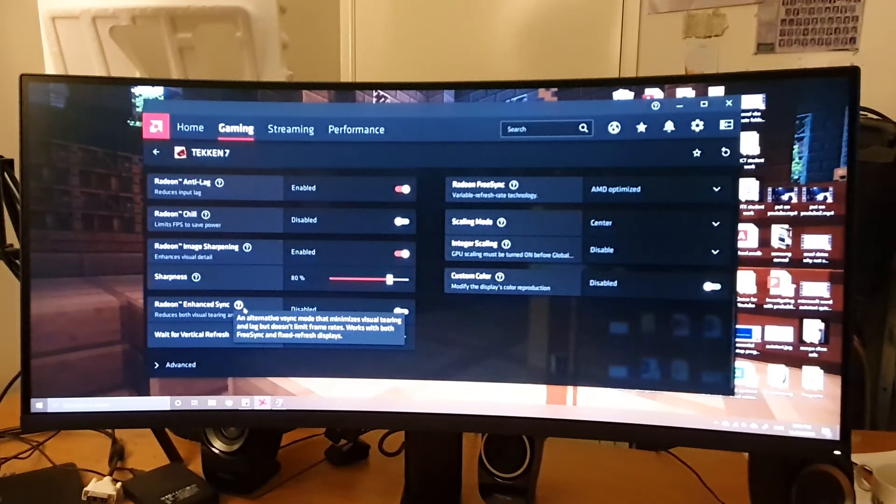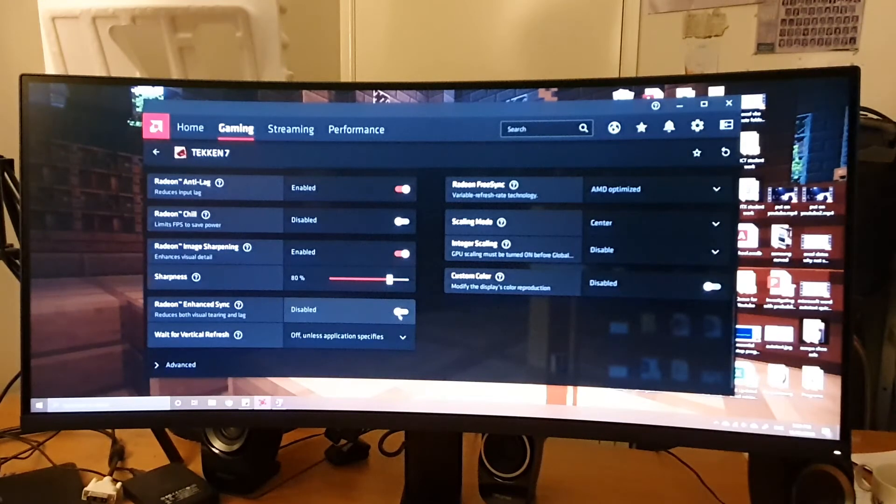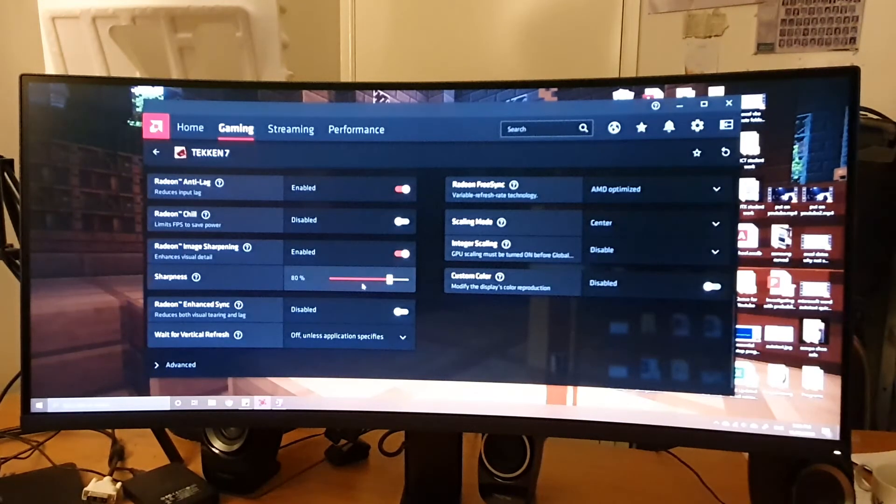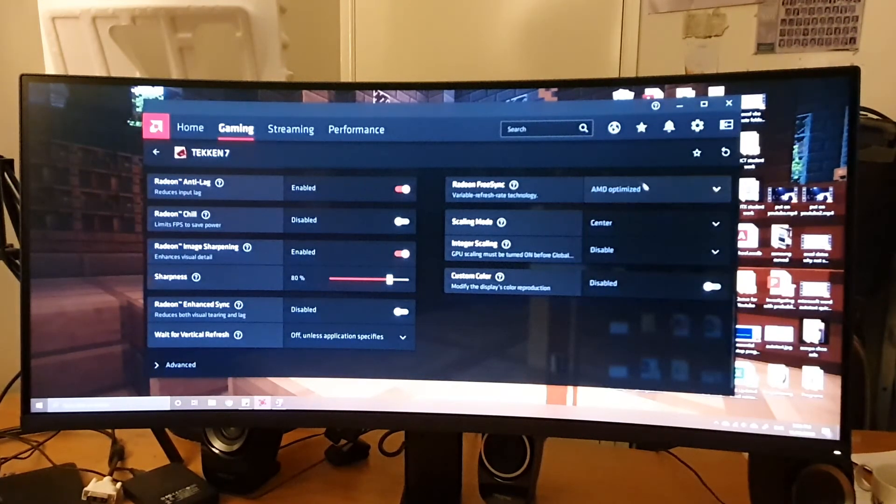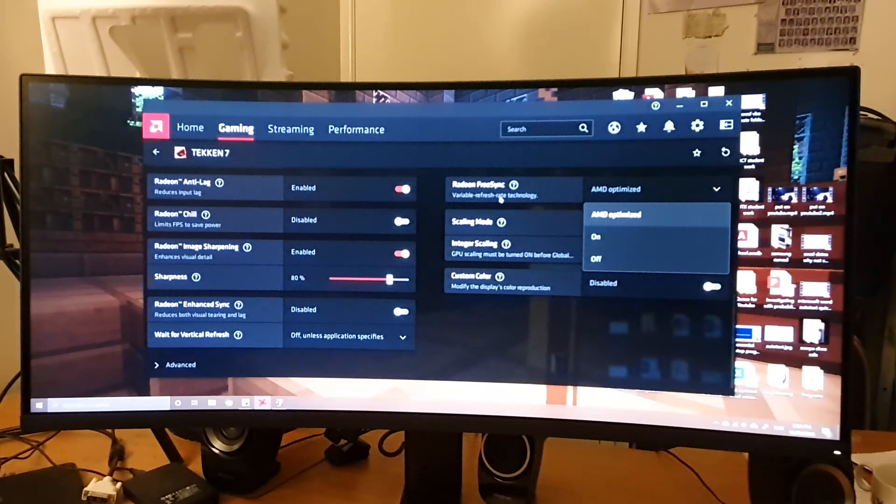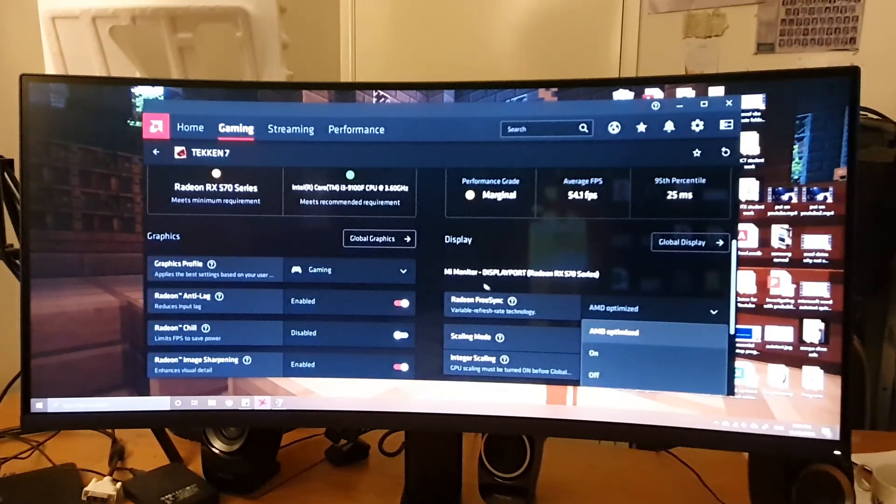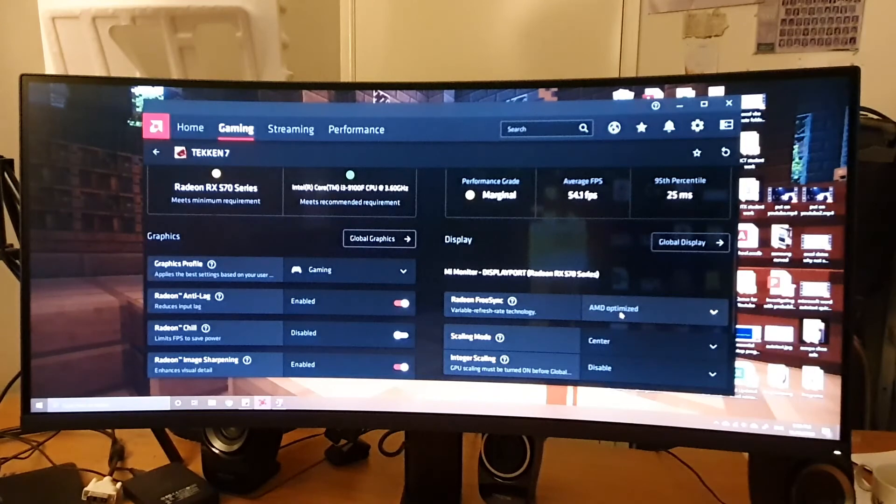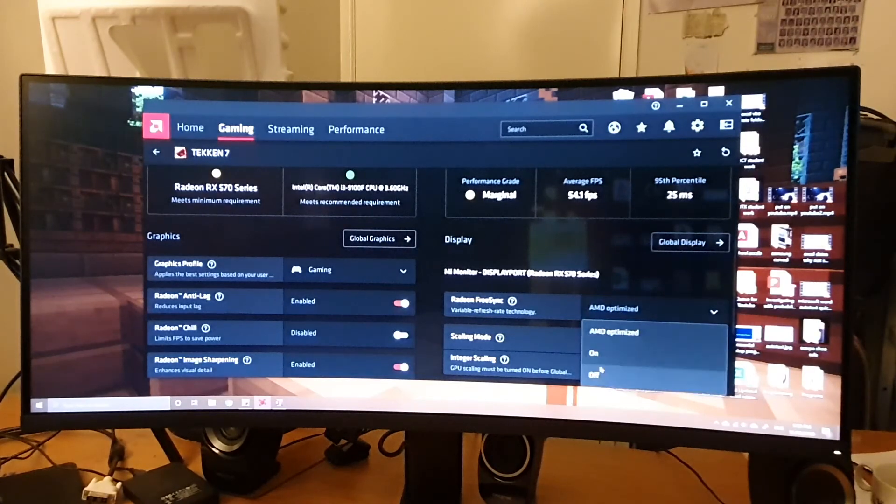you probably want to try and turn on Enhanced Sync. That will definitely use it. And you can see here, it says Variable FreeSync. Here, you can also turn that on.